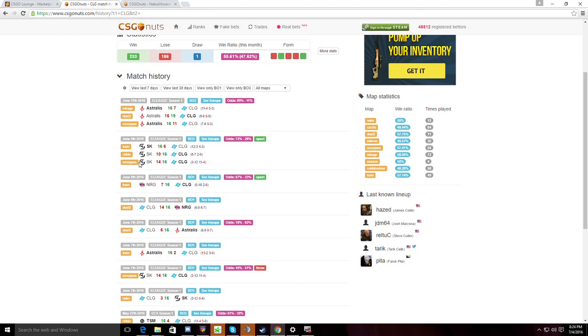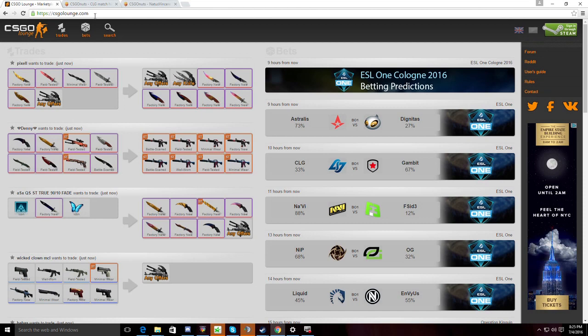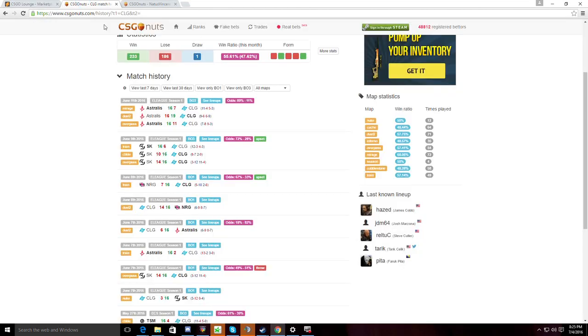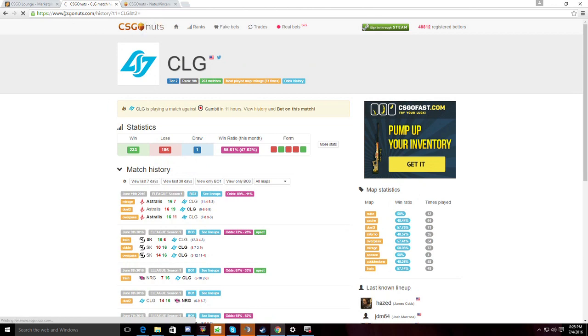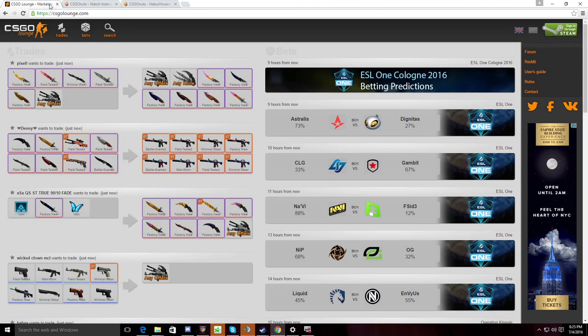I think it was the Overpass map against SK where he did that pistol round lurk and it looked really nice. But he doesn't have those games often. On CT side, his holds are just garbage and CLG just lose a site immediately because of his lack of skill and lack of experience in the top tier level of CS. So I could really see CLG struggling. And Koosta, arguably, is a good match for CLG.